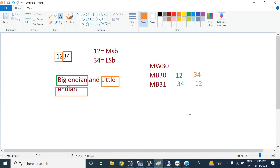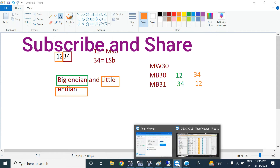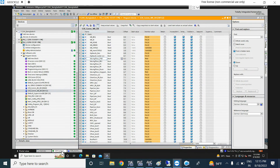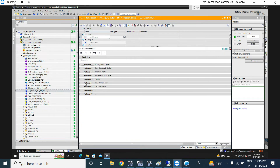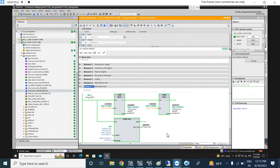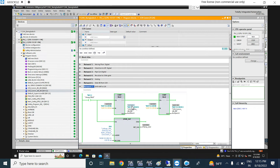We already use swapping in our existing plant. Looking at the instruction we already use here — this is a word swapping instruction. That word has two bytes: one byte is 84 and the other byte is 00. So after swapping it will become 00 and 84. Now let's look at why swapping is needed.